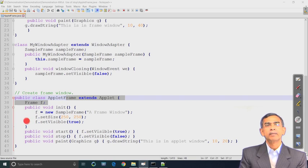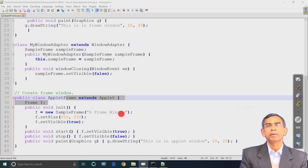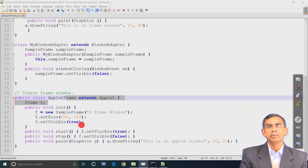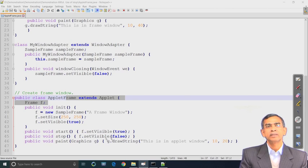We have the init method here. This method basically creates a frame; the frame object name is f. We have a frame window with a message that will appear on the title at the top of the frame. This is the size of the frame, and then setVisible makes the frame visible. The start method is simple: setVisible true. And stop is basically f.setVisible(false) - whenever we invoke the stop method.